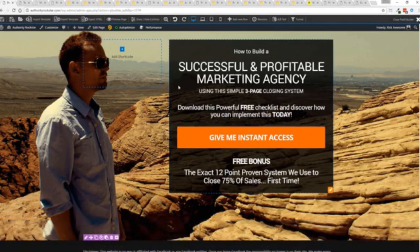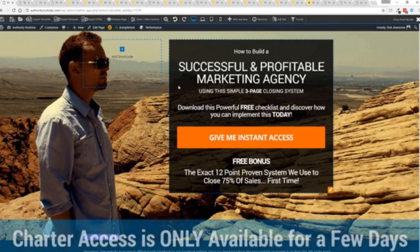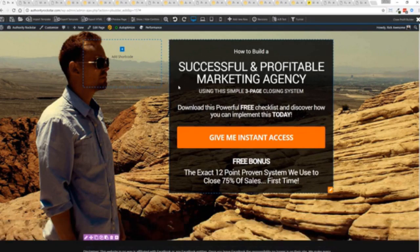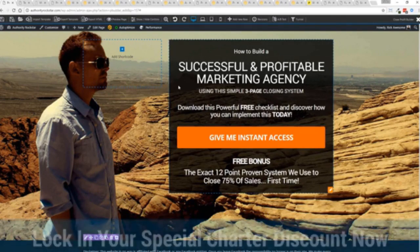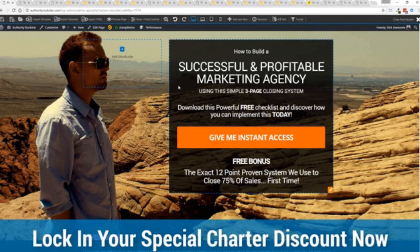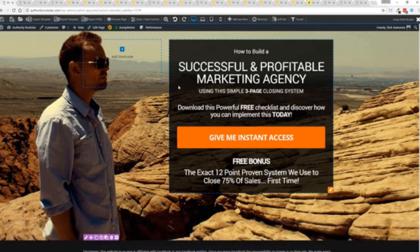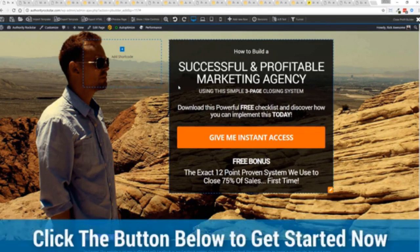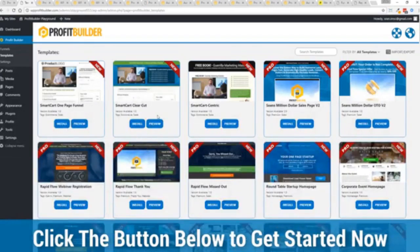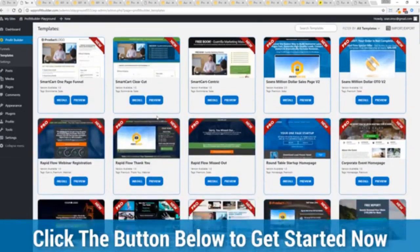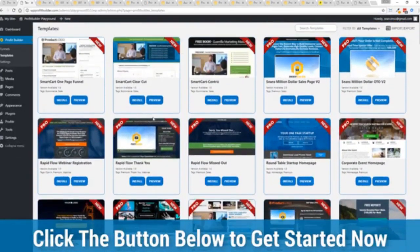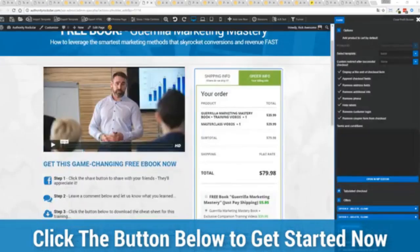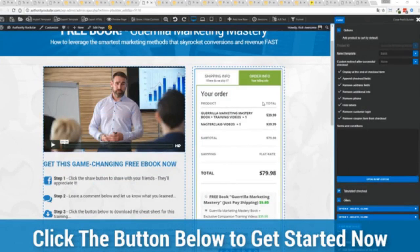Now, during launch week, we are allowing charter access to this at a fraction of what we should be charging. In fact, when you go click that button below this video, you'll be taken over to choose the package of your choice and you will see the absolute amazing opportunity that is in this system.